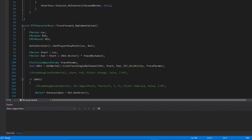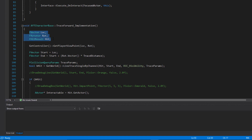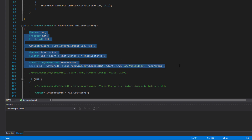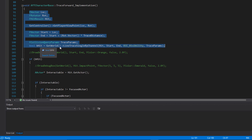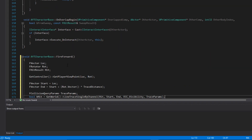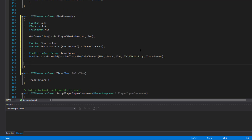Inside `FireForward`, we need the location, rotation, and hit information — essentially everything down to the boolean that stores whether we hit something. I'll copy all of that from the trace forward implementation and paste it in. This could be cleaner as a function returning a boolean or hit result, but I want the specific topics to stay in focus and we may tidy this up later.